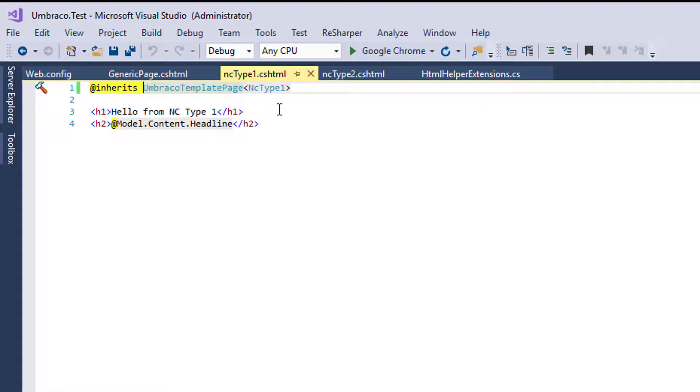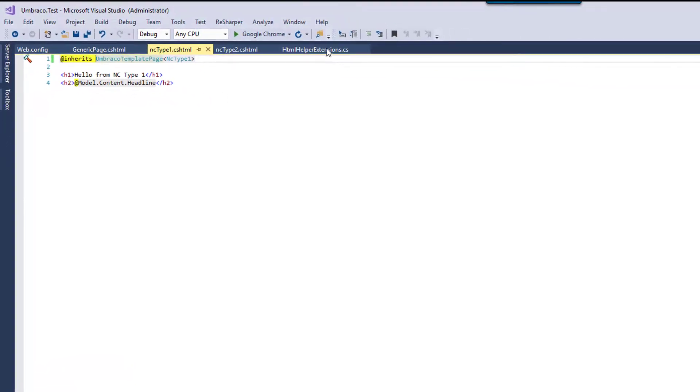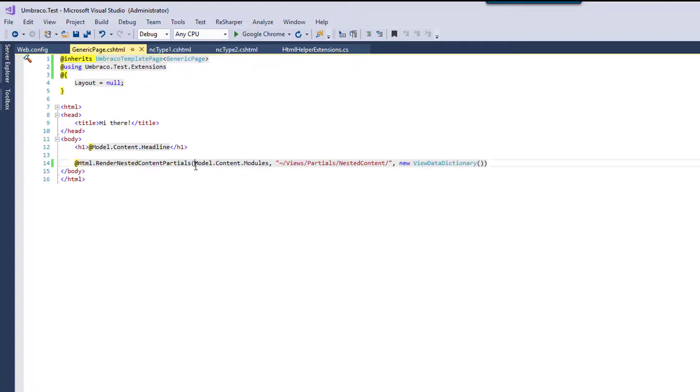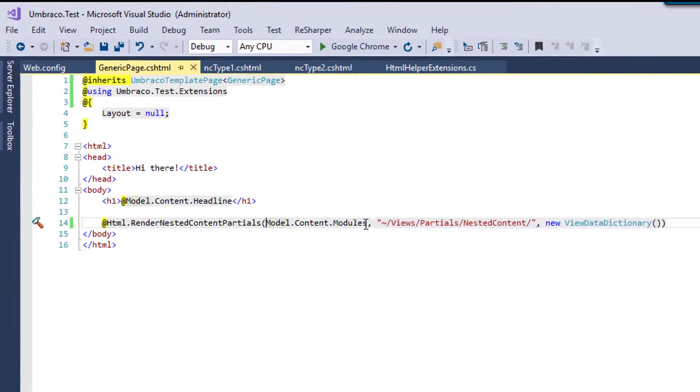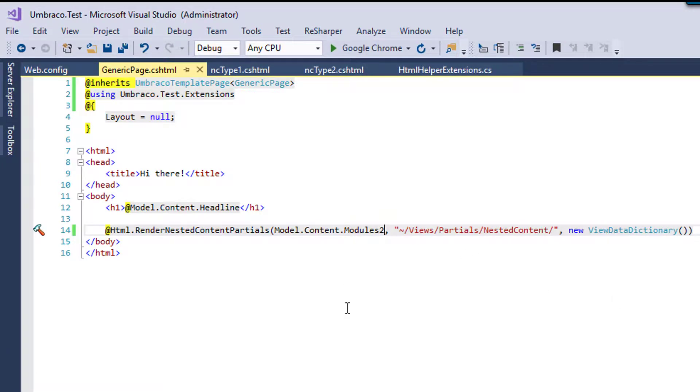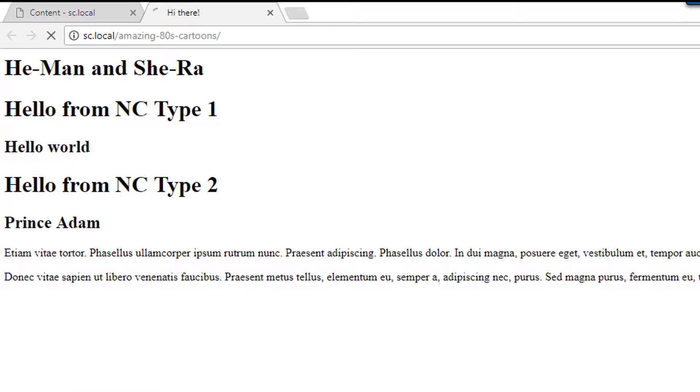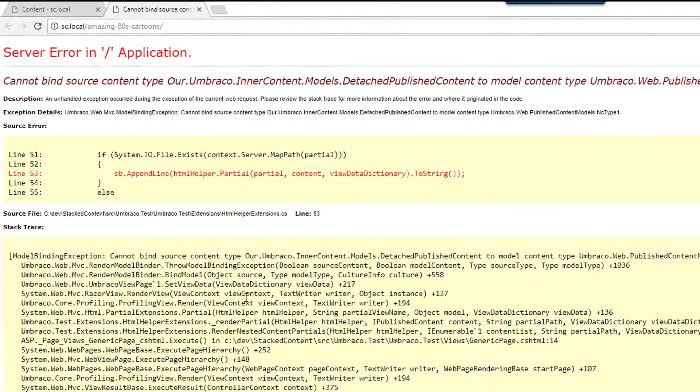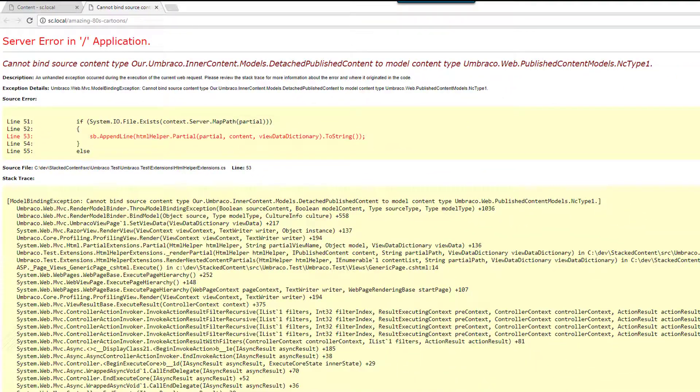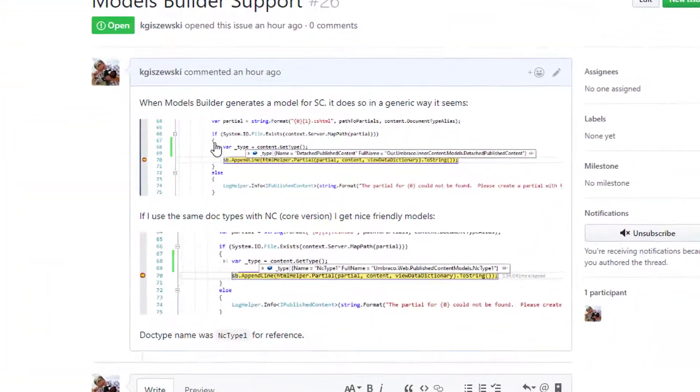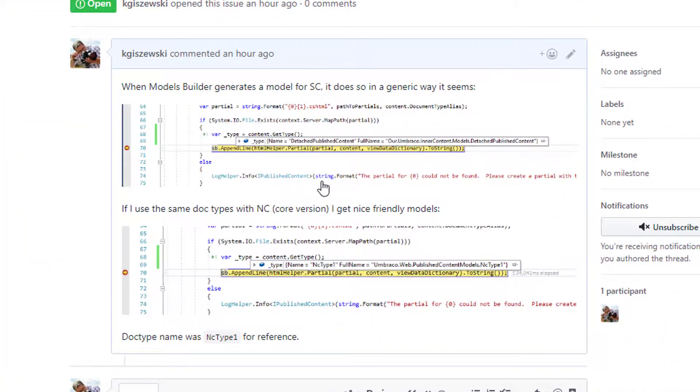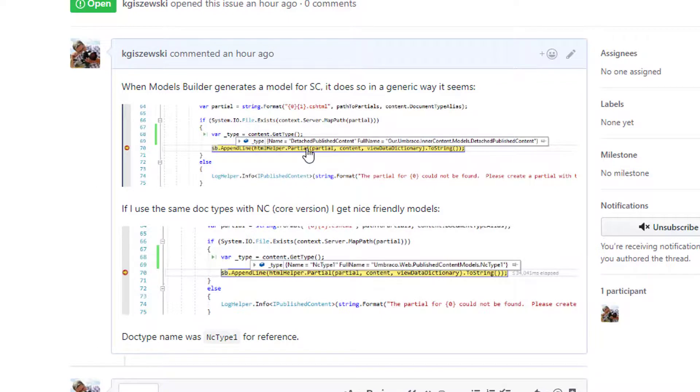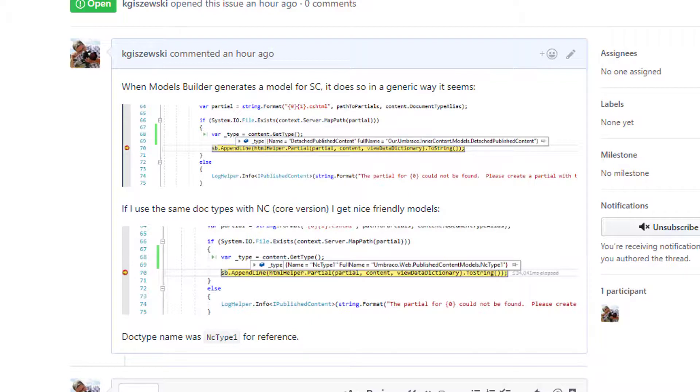However, I did discover some interesting issues with nested content versus stack content from a models builder standpoint. So if we go to the page there and we say, okay, let's render it with stacked content instead. And I simply change that there, we'll probably be greeted with our favorite error page there. And it is because that models builder when it creates the models for stack content, it creates this thing called a detached published content item. Whereas with nested content, you get that nicely typed model. So that was one difference.